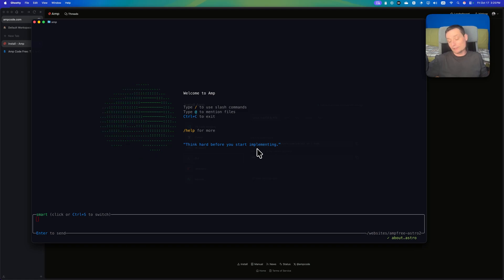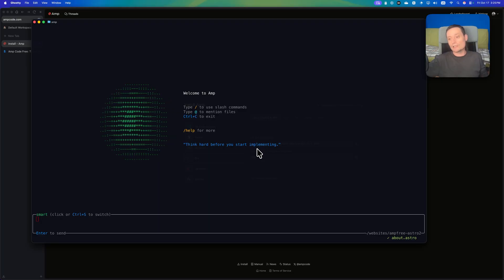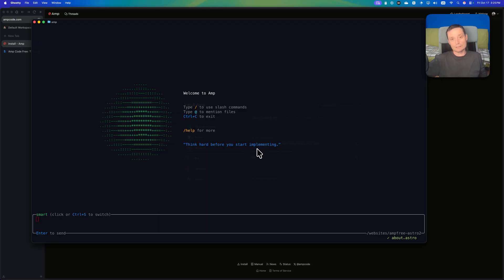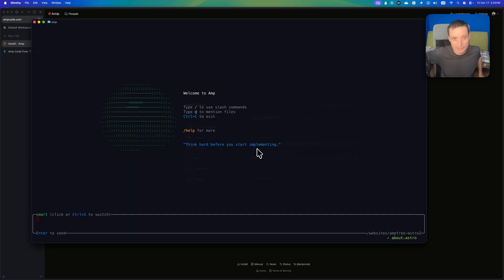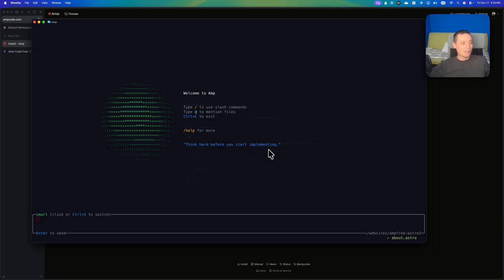This is the first tool I know that is using ads to let you code with AI. They will display some ads in the CLI tool or in the VS Code extension.